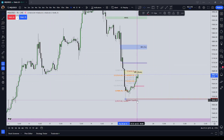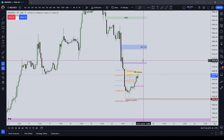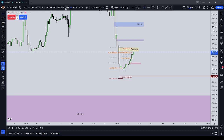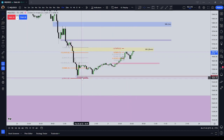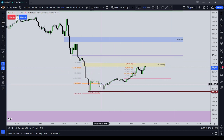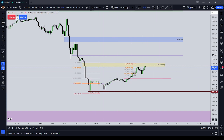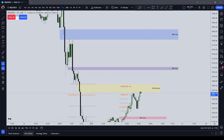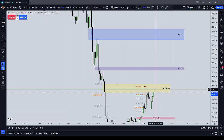In this video, we discussed higher time frame draws on liquidity — 30 minutes plus — from inefficiencies to liquidity points, and how we can incorporate entry mechanisms such as an order block or a fair value gap. I hope this gives you an idea of how you can incorporate your higher time frame draws on liquidity with your lower time frame refined entries. And that's going to be it for this one.